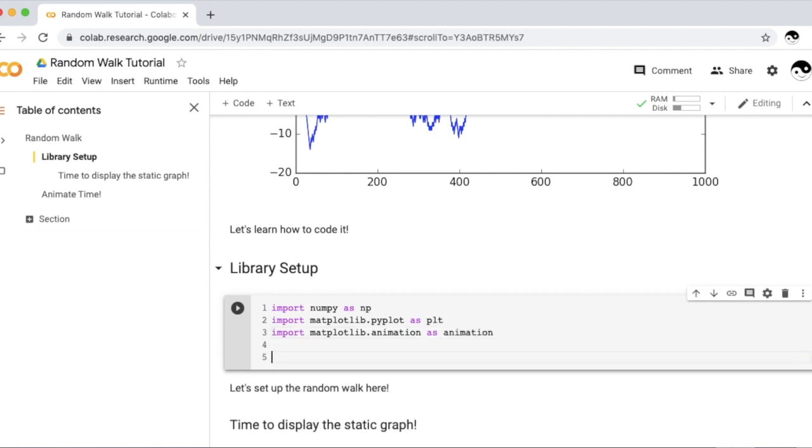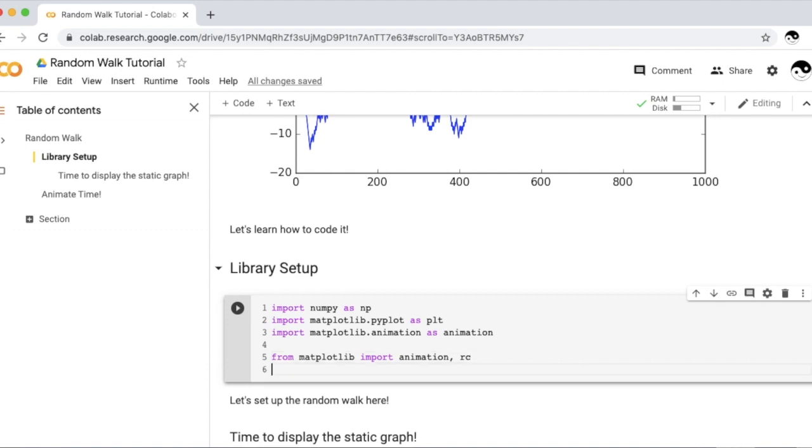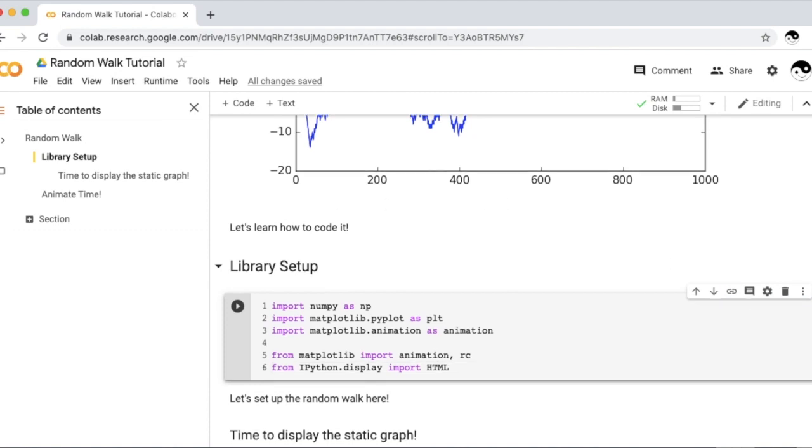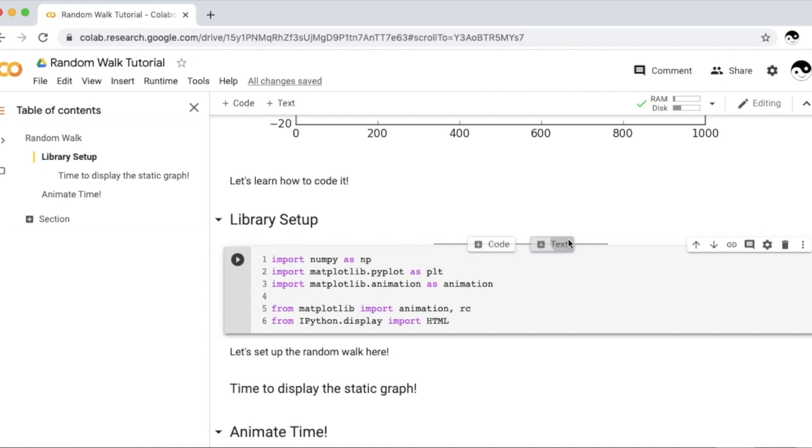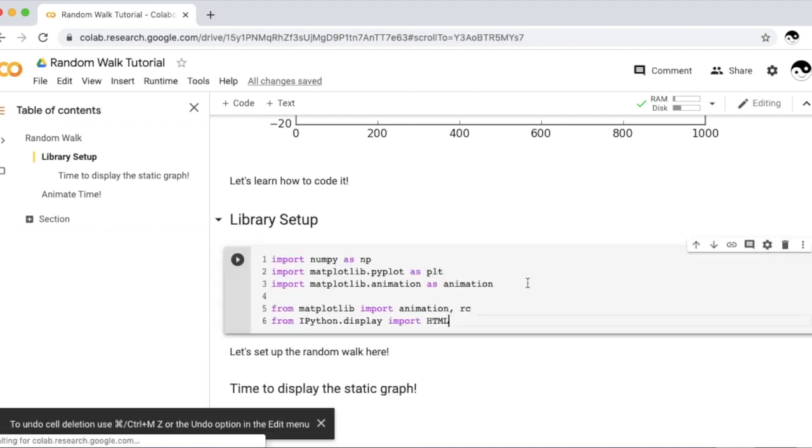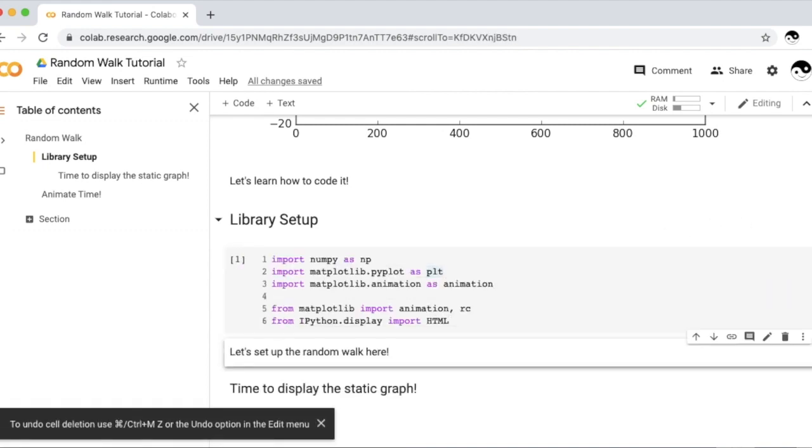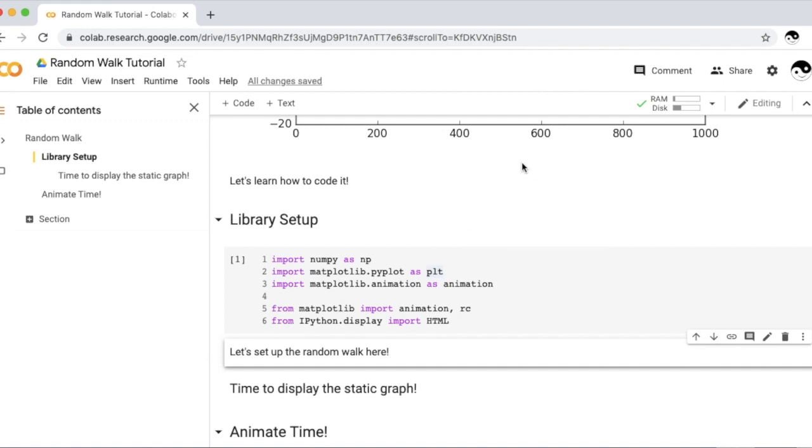However, since I want to show you this random walk inside Colab, we'll need to import specific methods in order to make this work inside Google Collaboratory. We will need to import from Matplotlib a separate animation in RC methods. The RC method will change Matplotlib to make it work inside Google Colab. Furthermore, because Google Collaboratory is inside an HTML environment, we'll also need to import the HTML method from IPython, which Collaboratory is based on.